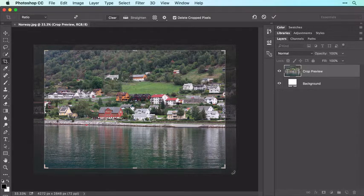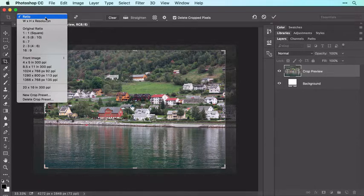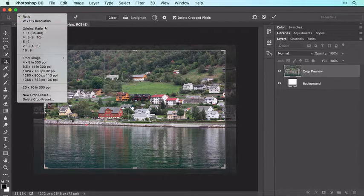To constrain the crop to a certain size, use the menu at the left of the Options bar at the top of your screen, which includes some commonly used crop presets. For example, to preserve the photo's original aspect ratio, choose Original Ratio.